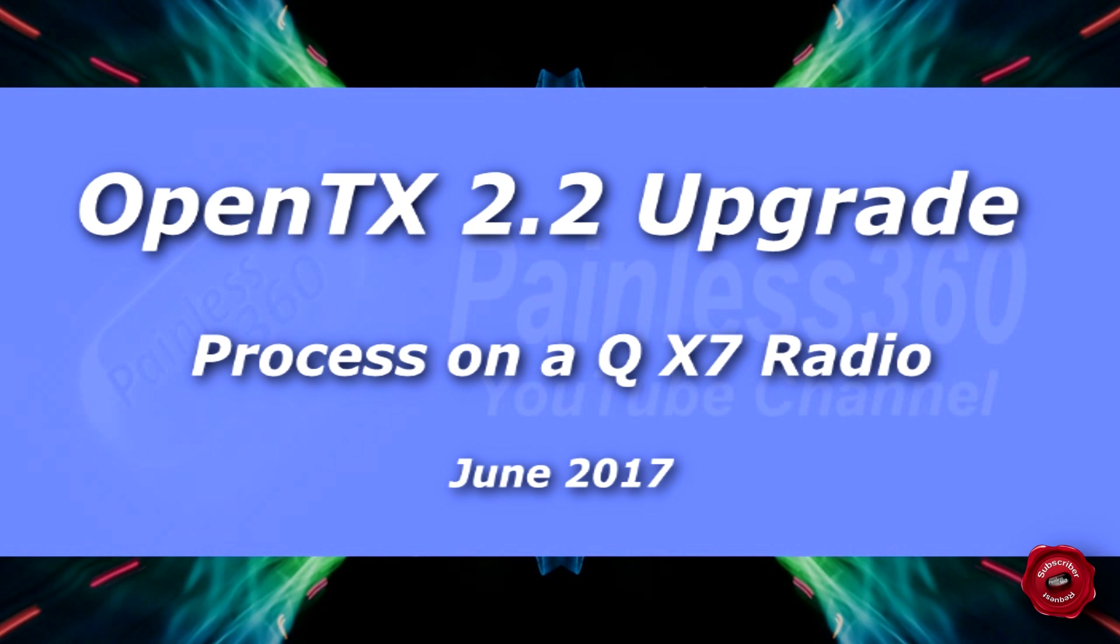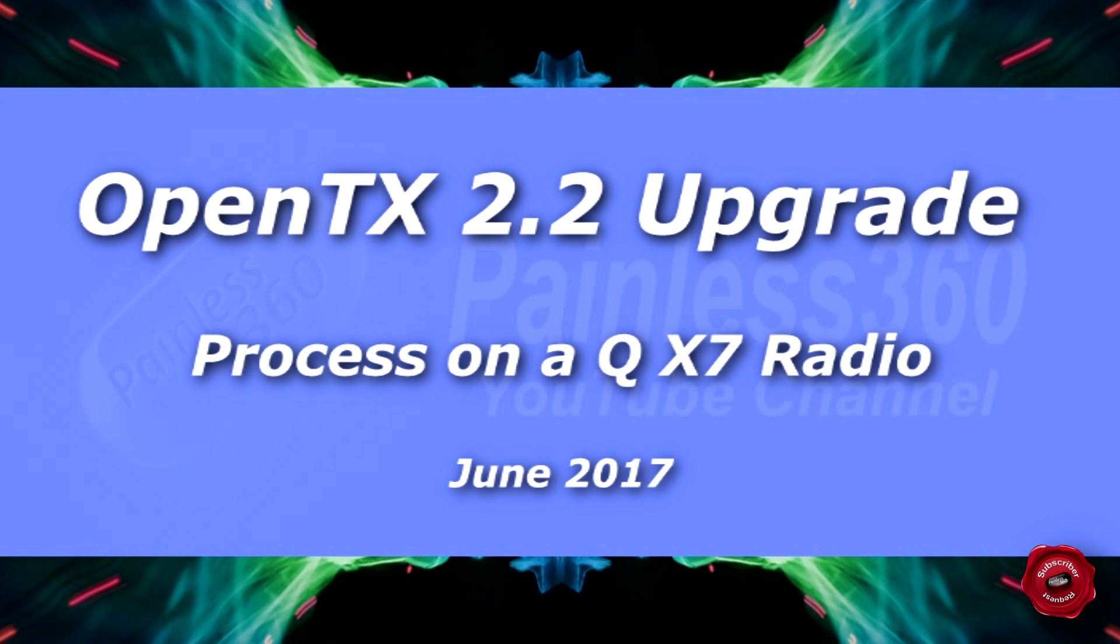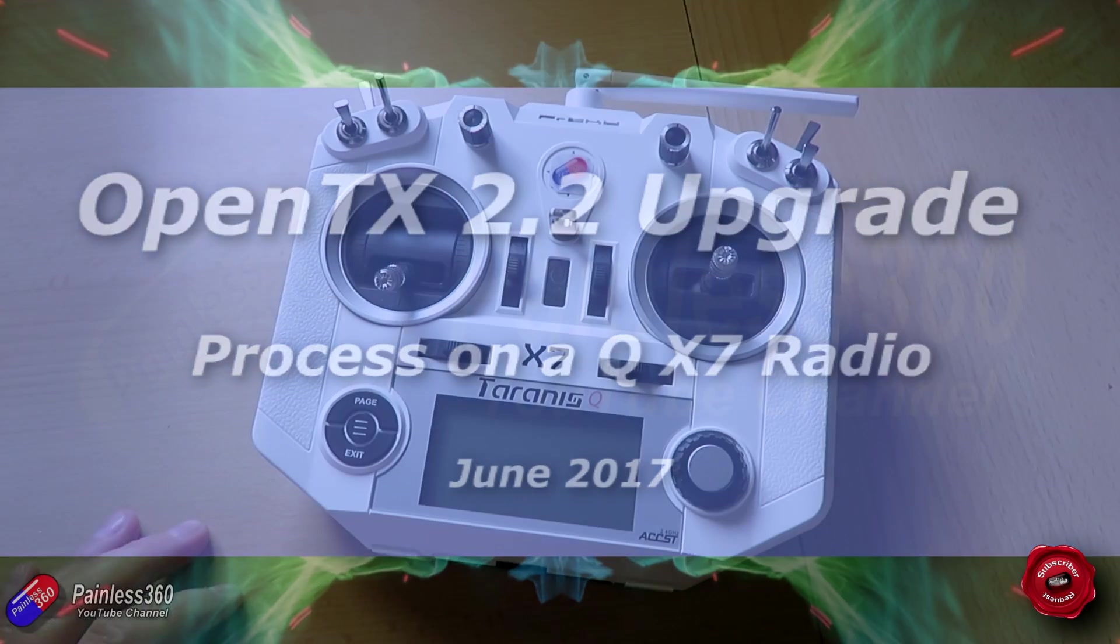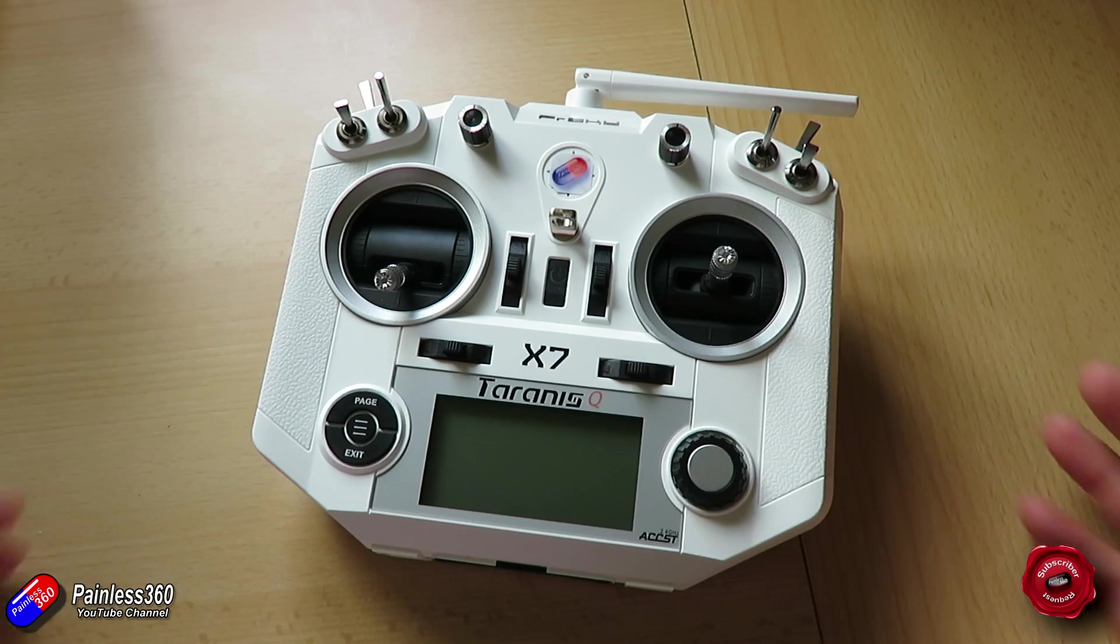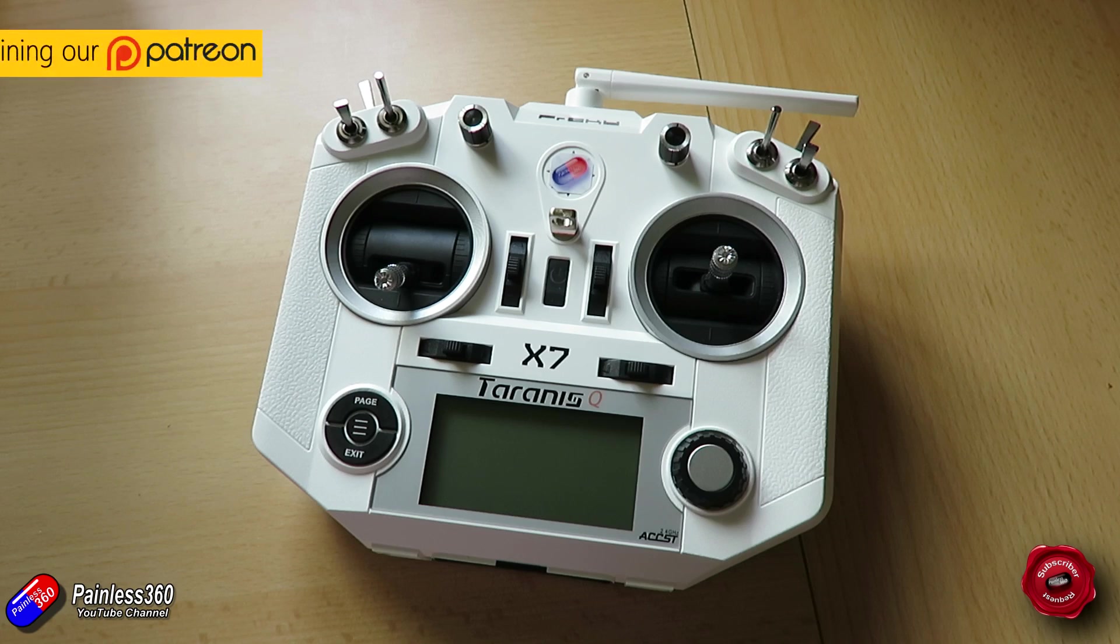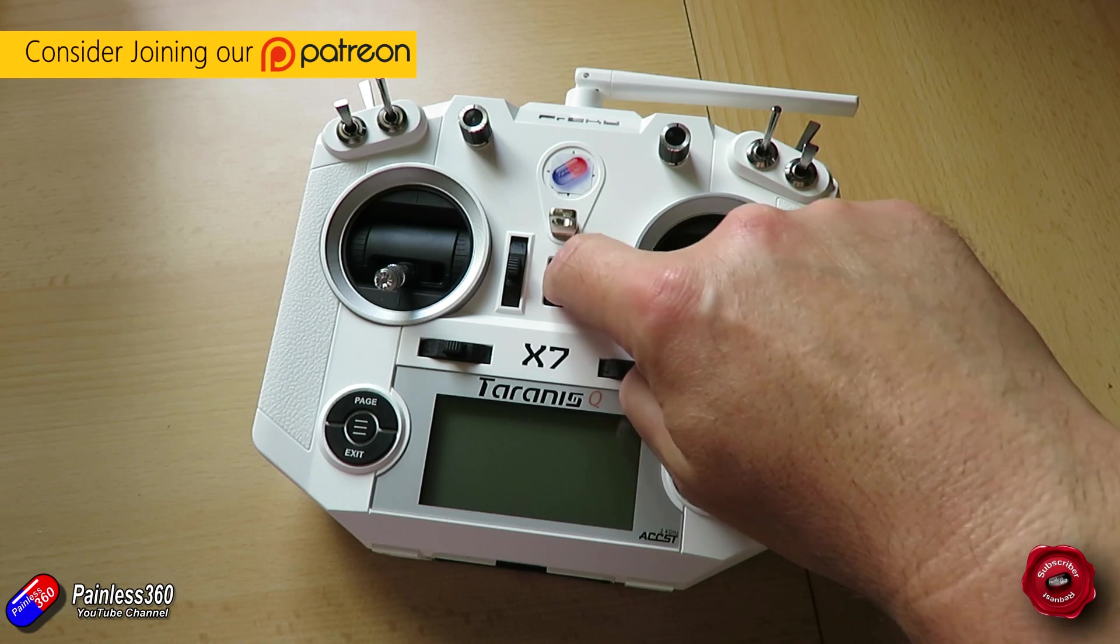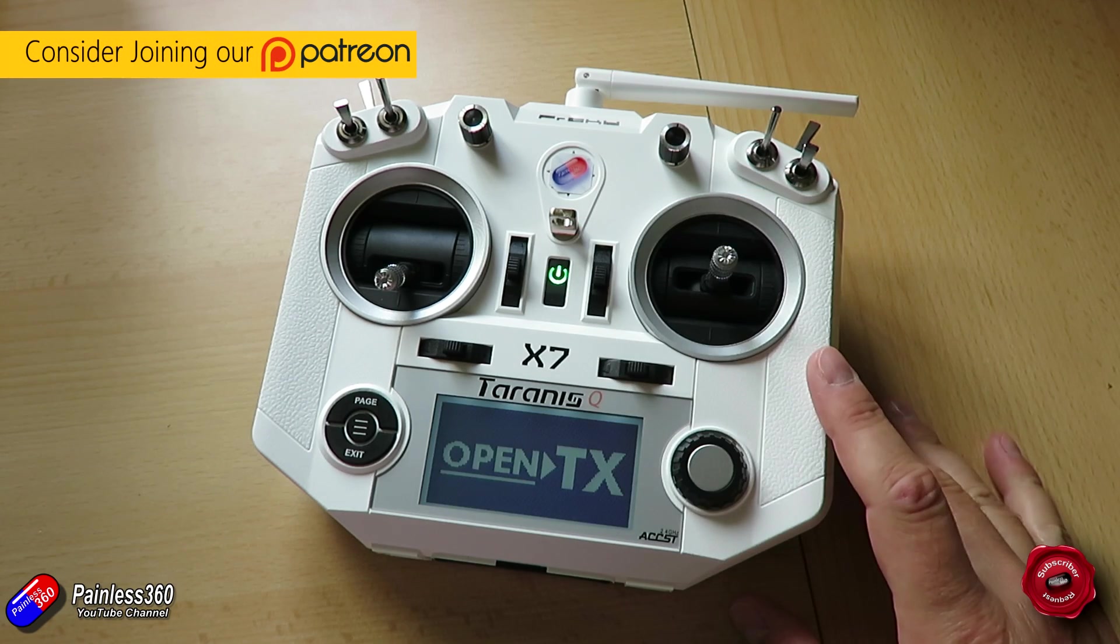Hello and welcome to the video. In this video I'm finally going to show you how to upgrade to OpenTX 2.2 because OpenTX 2.2, the official version, finally came out on the 30th of May.